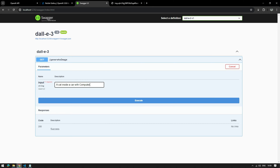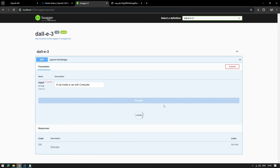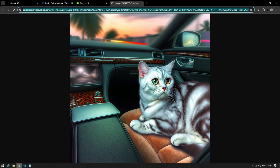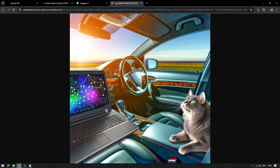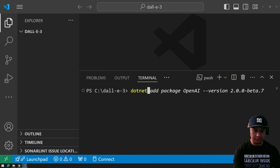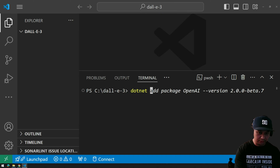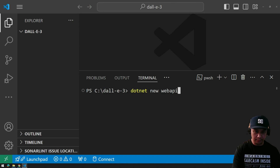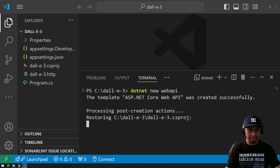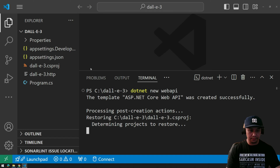In this demonstration I will create a minimal API that will accept user inputs and based on those inputs an image will be generated. Let's get started — let's create our .NET project first.